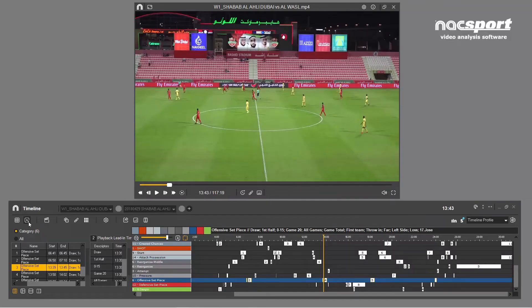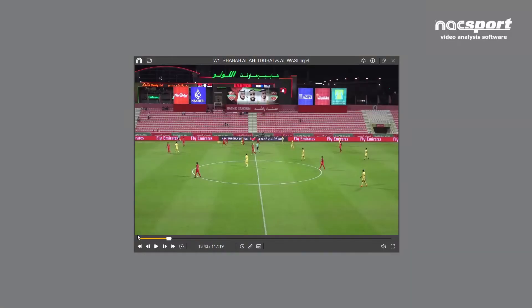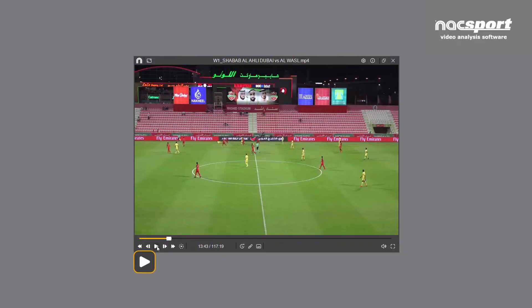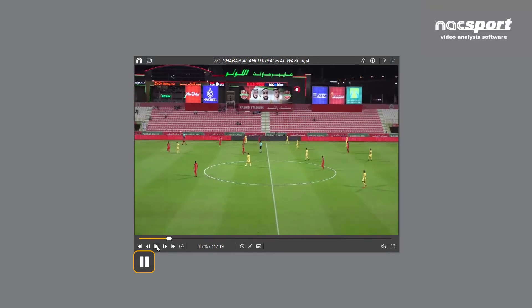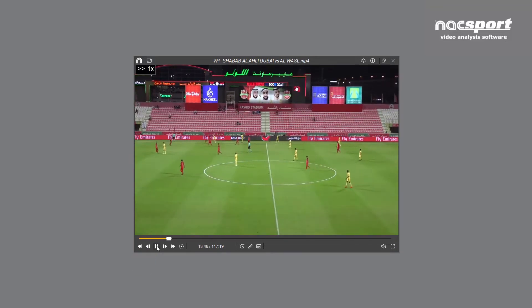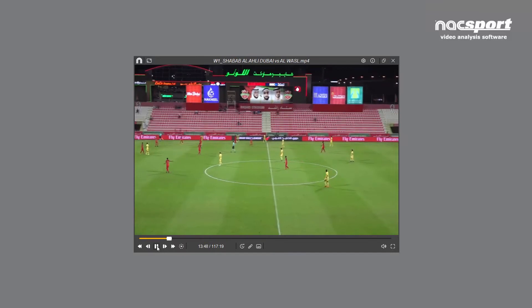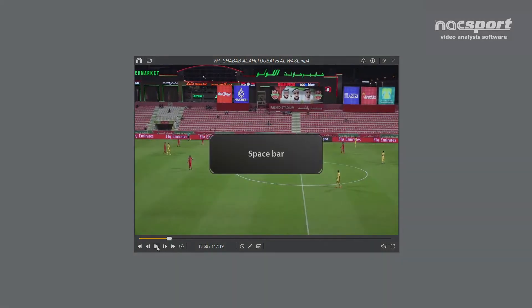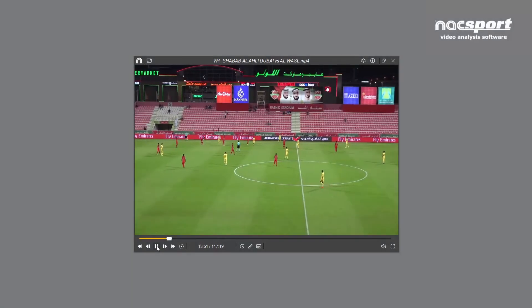Let's move on to the options in the player itself. These will be mostly familiar to you, but there are a few advanced features which you won't find on standard video players. First of all, we'll start with the play and pause button. Like all video controls, this can be controlled via the keyboard. In this case, the space bar can be used to play and pause your video.